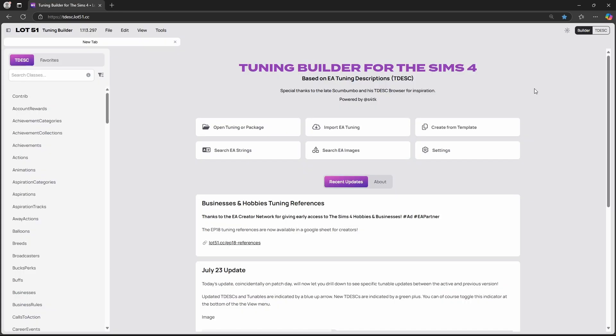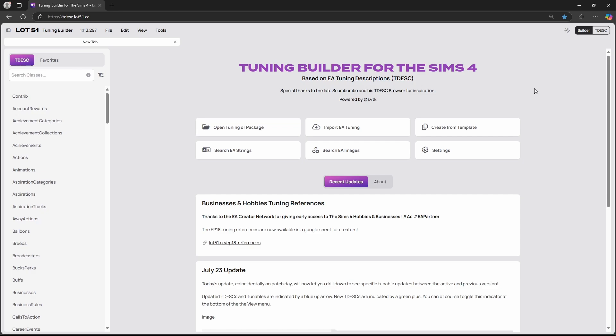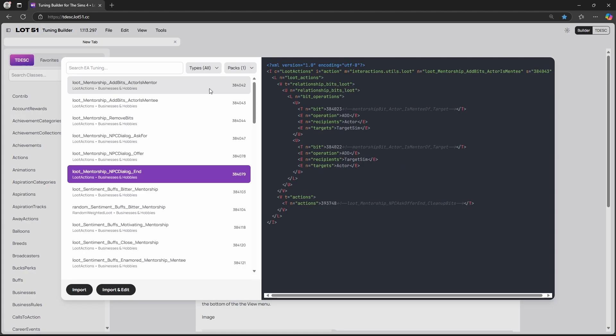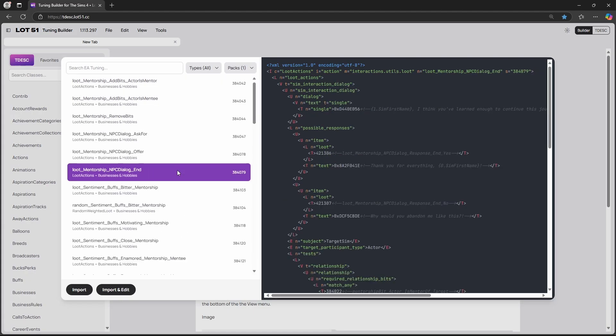For the last tool, we have the TDSC Builder by LOT51, which honestly this program has saved me so much time. I discovered it when I was creating a Road to Wealth mod, and I can't live without it. What I love about this program is that we can just look up anything that is in-game really quickly — any of the tuning in-game — and we can look it up really quickly.